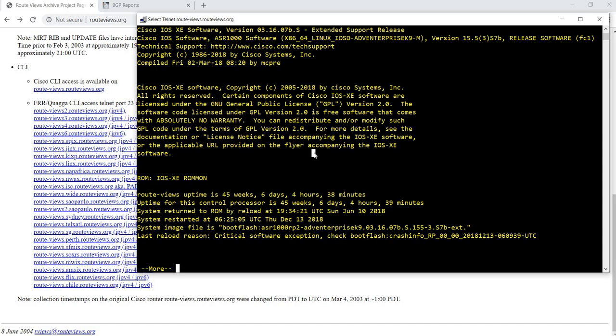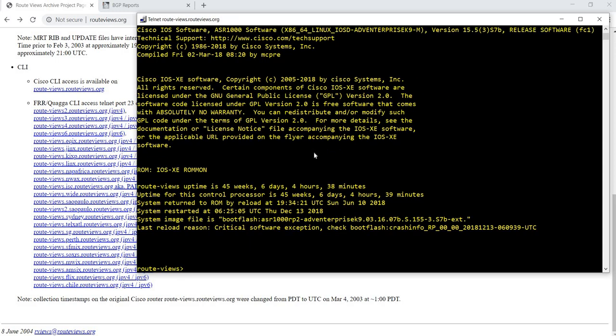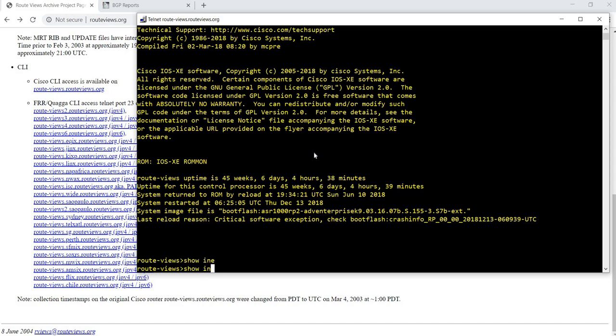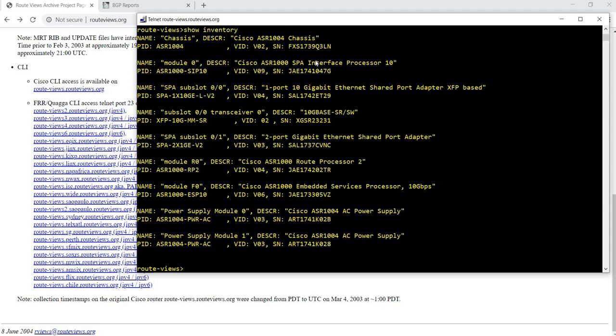I can also do, I'm just going to do show inventory just to get the model of this router. This is Cisco ASR 1004. It's just a Cisco router.